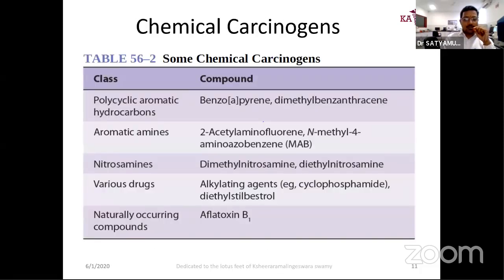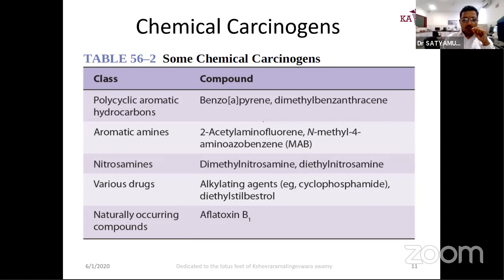Coming to chemical carcinogens — this is a tabular form from Harper. Polycyclic aromatic hydrocarbons like benzopyrene and dimethylbenzanthracene; aromatic amines like acetylaminofluorene and N-methylaminoazobenzene. Anything involving a benzene ring — aromatic hydrocarbons — are actually dangerous. Nitrosamines like dimethylnitrosamine and diethylnitrosamine; alkylating agents like cyclophosphamide — which is actually used as an anti-cancer agent in some cases but can also be a potential carcinogen. And naturally occurring compounds like aflatoxin B1 — a black-dotted groundnut (peanut) contains aflatoxin. Please do not eat it; any abnormal-tasting groundnut is potentially carcinogenic.